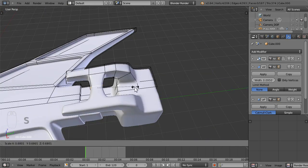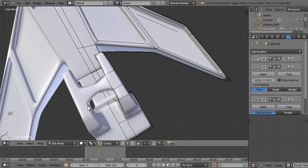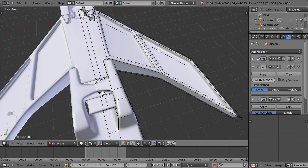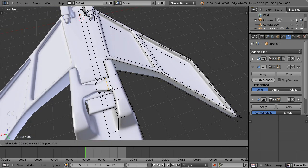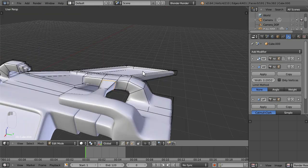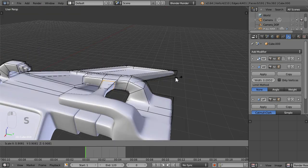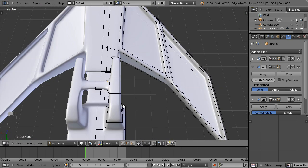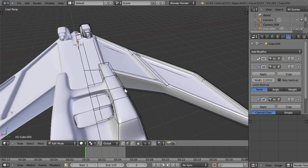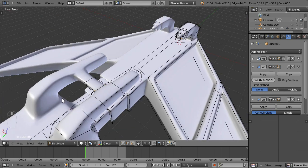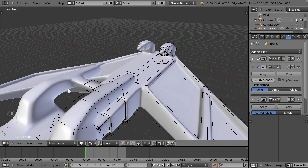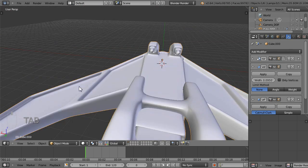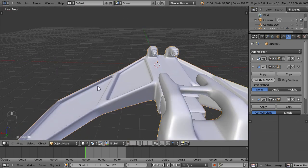I'll go ahead and scale that some, put another loop cut in here and scale that down. Now that's looking pretty legit. That's not too bad.